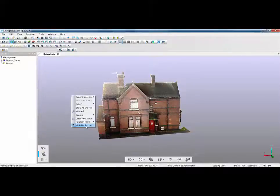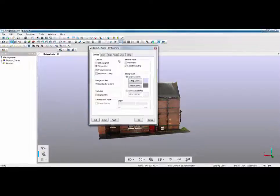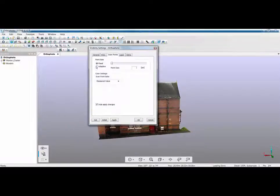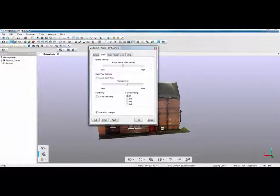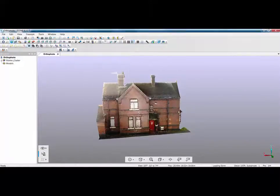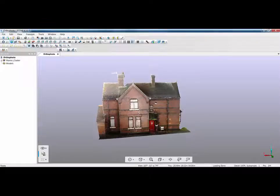So if I turn that off I'm going to right click and go back to my visibility settings, go back into my scan points, set my size to be adaptive, make sure my super sampling is off, click apply and click OK.